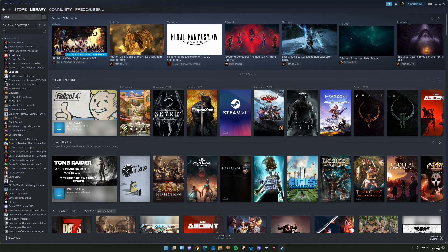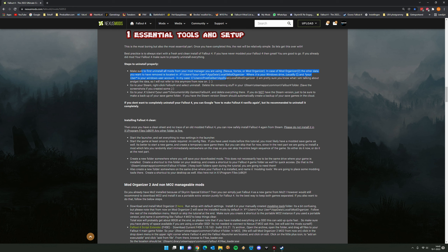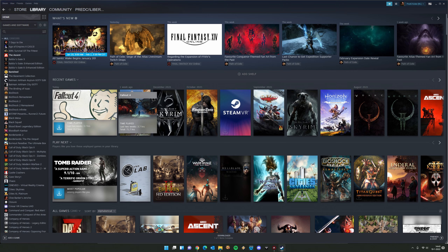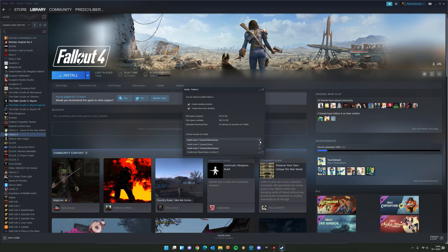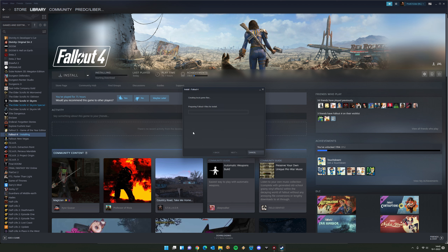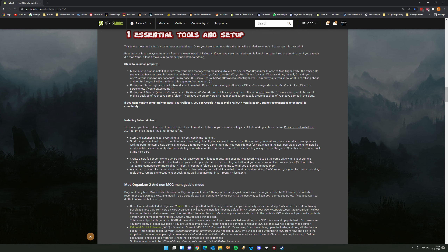So to summarize: uninstall all mods, uninstall the game via Steam, delete leftover files in the main game folder and in My Documents. If you don't want to fully uninstall, you can Google how to make Fallout 4 vanilla again — the easiest approach is to uninstall, delete everything, and reinstall. I recommend installing on an SSD if you have the space. Let's wait for the installation to finish.